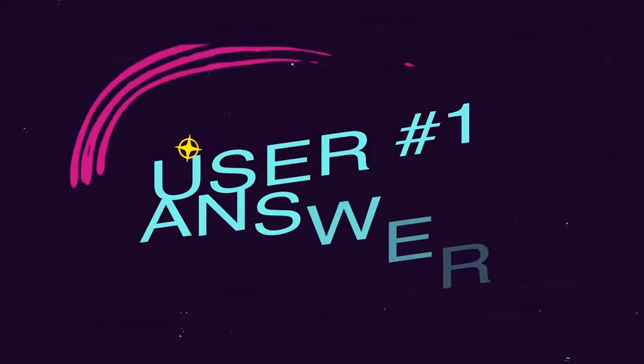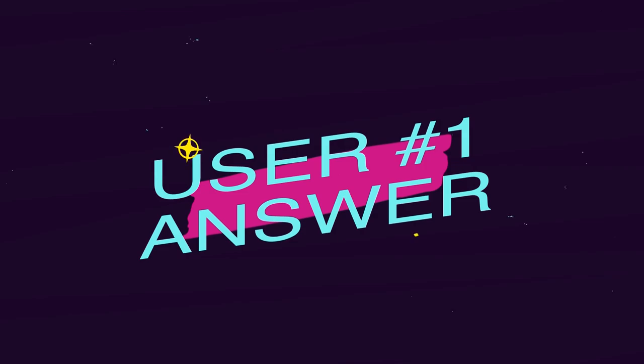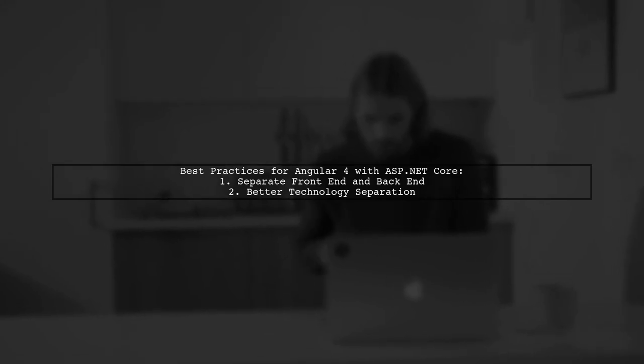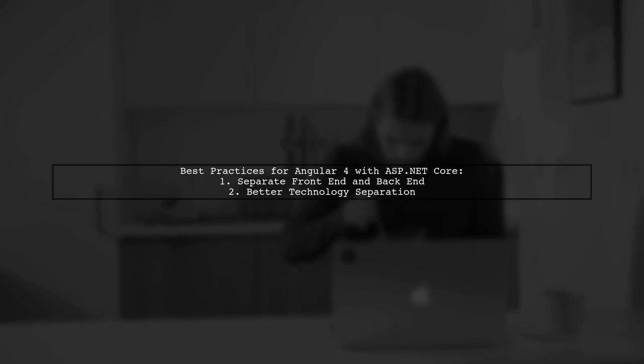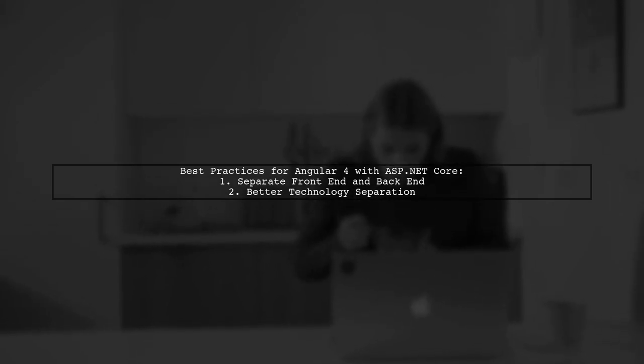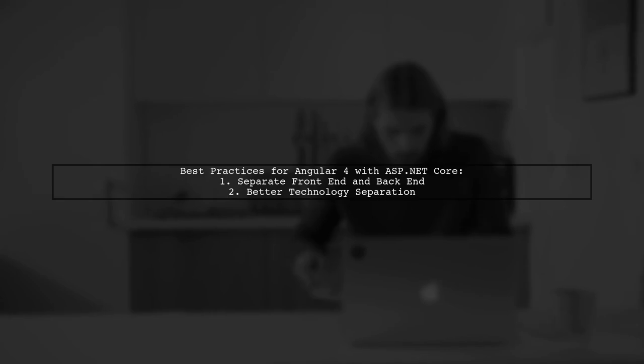Let's now look at a user-suggested answer. To build an Angular 4 app on top of ASP.NET Core, it's best to separate the front-end and back-end if you don't need server-side rendering. This approach offers several advantages. First, separating the two layers allows for better technology separation, making it easier to manage each part independently.